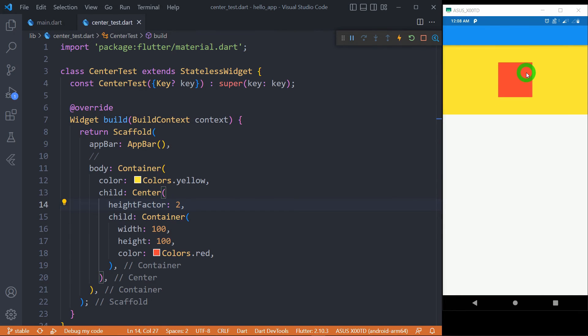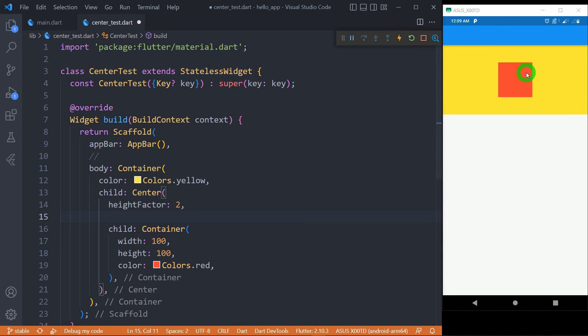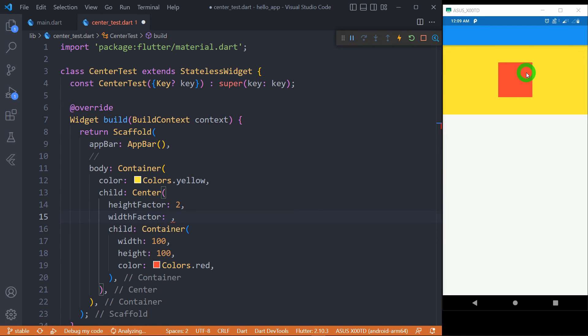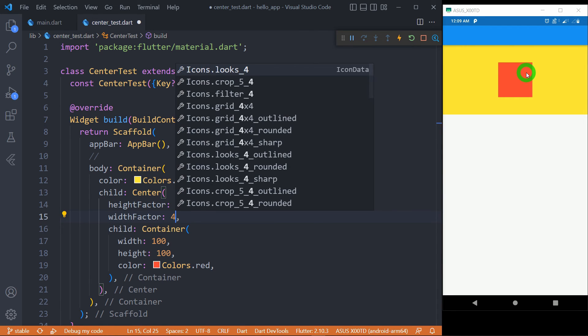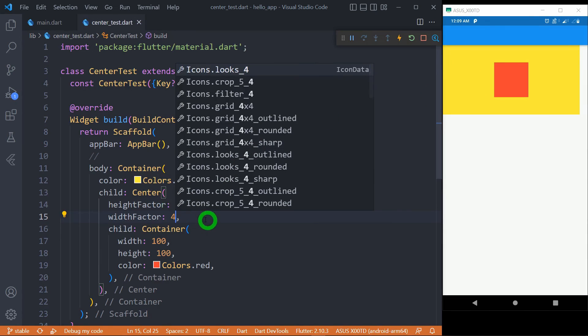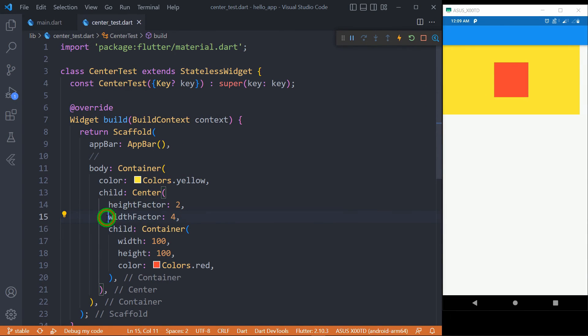Let me use the property called width factor also here. When I use width factor as 4, it means the width of center widget is 4 times the width of its child and height is 2 times the height of its child.